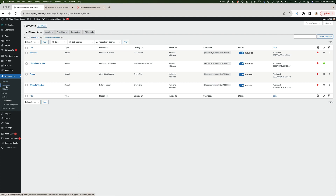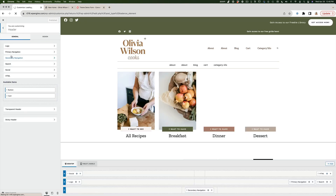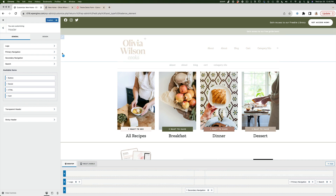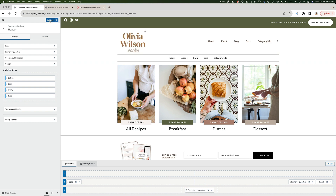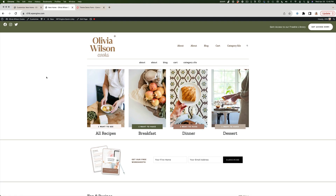Let's go back to the dashboard, go to Appearance > Customize, then Header, and I'll simply X out the social icons widget and X out the HTML widget from the top row, then hit Publish. When I refresh, that original top bar disappears and only our custom element bar remains.